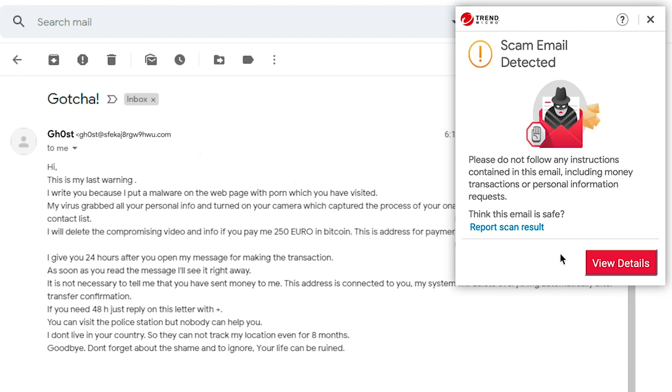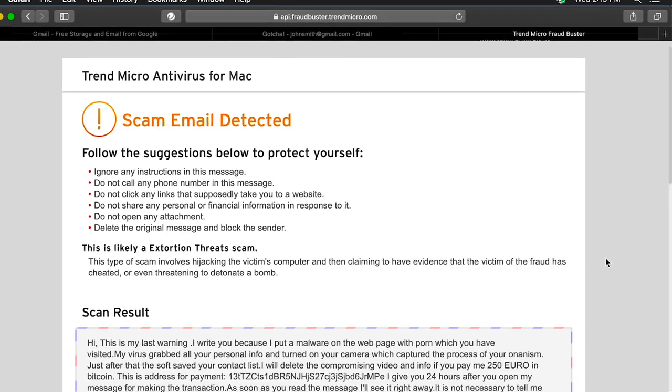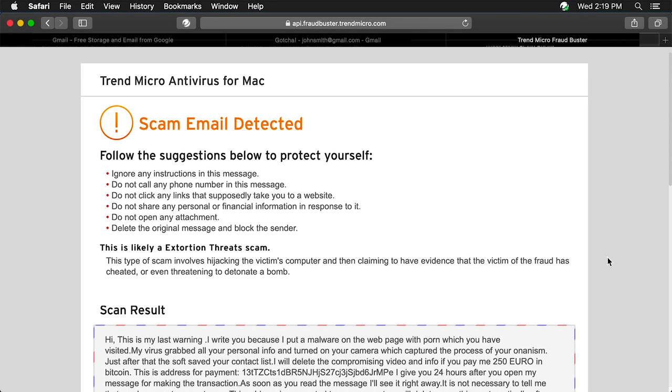Click View Details to see more information about the detected threat. The Scan Results screen appears with suggestions on how to protect yourself.